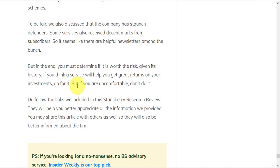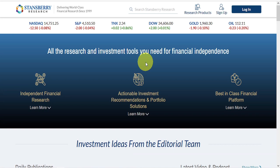Do follow up on the links we included in this Stansberry Research review, as they'll help you to better appreciate all the information we provided. And please share this article with others as well so they'll also be better informed about the firm.